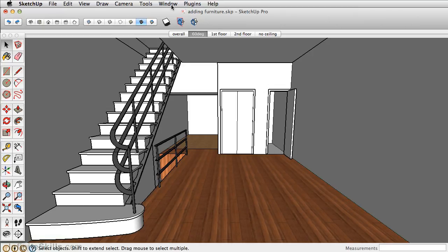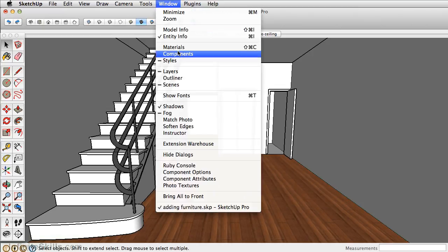In the previous chapter, we showed you how to add 3D components from the 3D Warehouse. And the way that I typically like doing this, as we did before, is searching the warehouse versus using the window components within SketchUp.